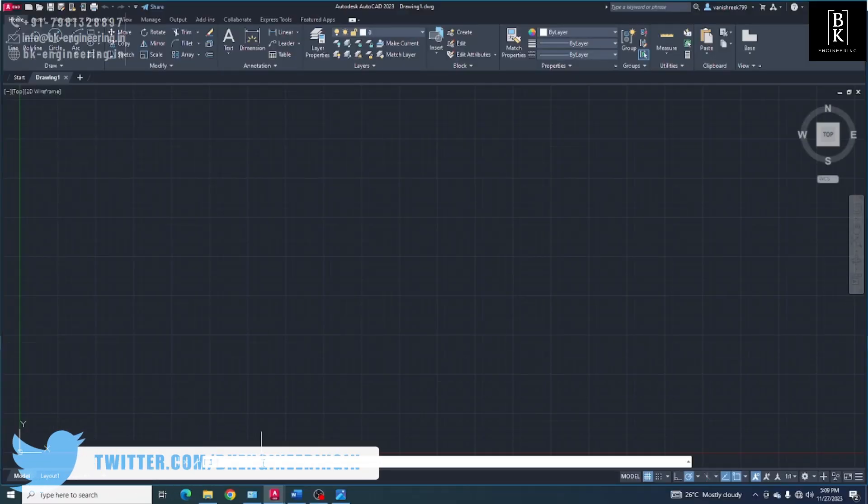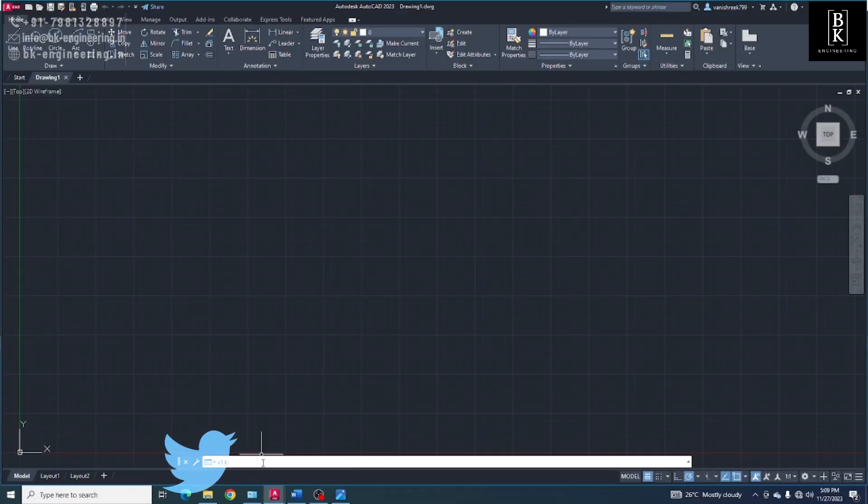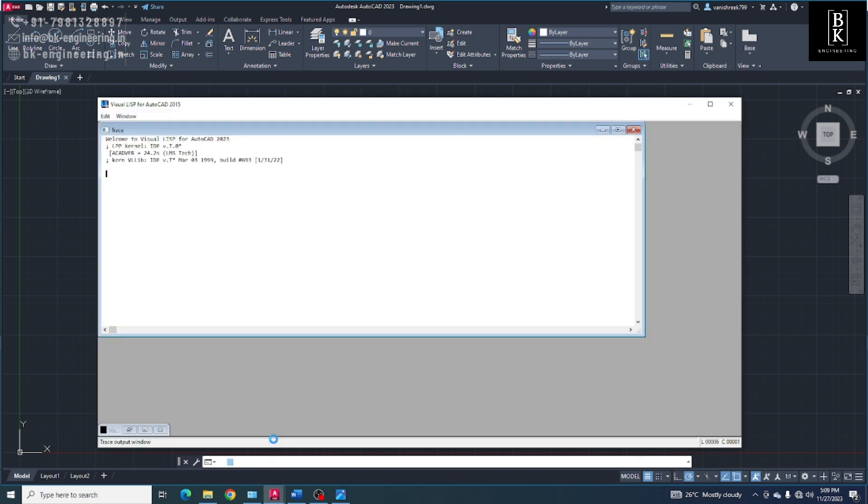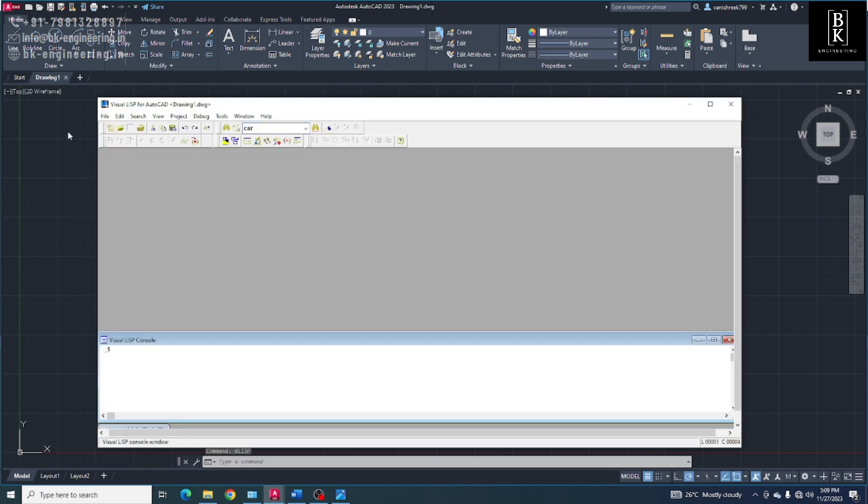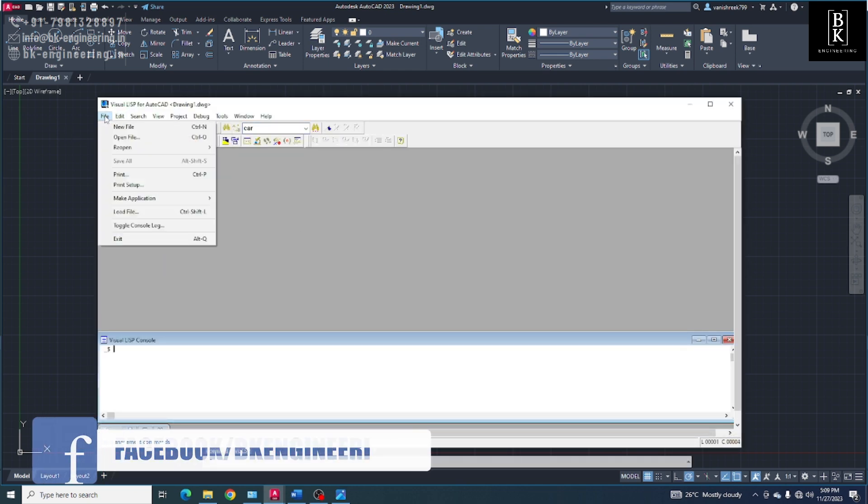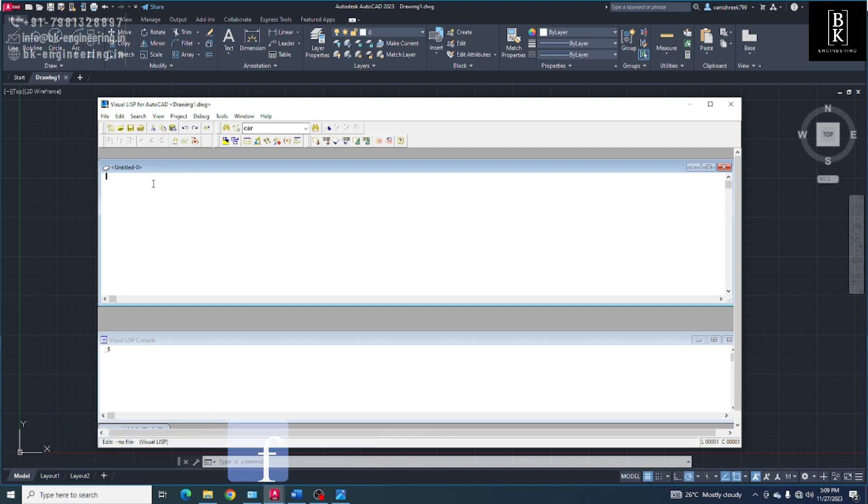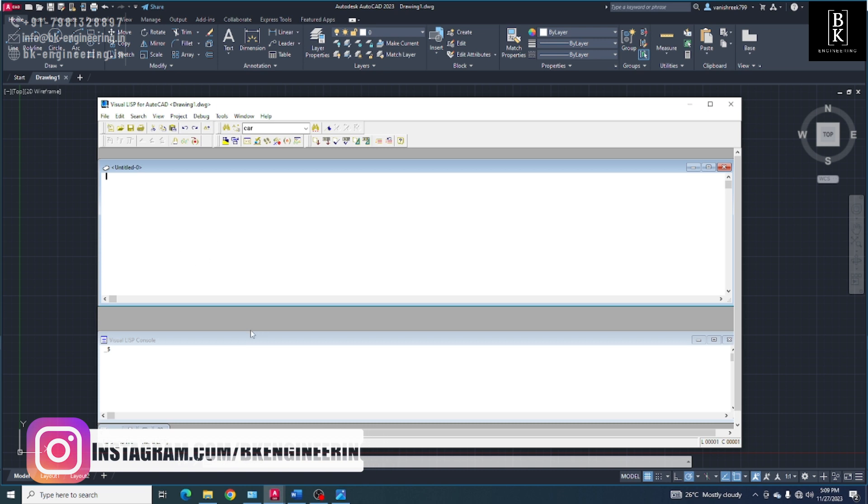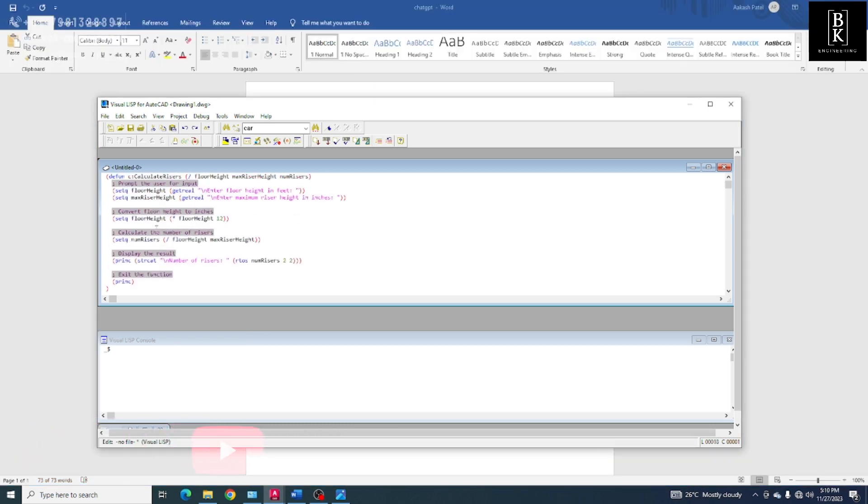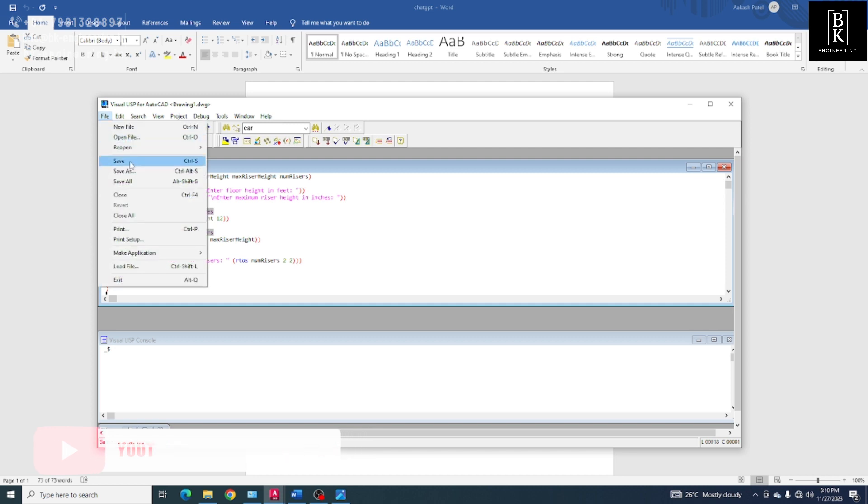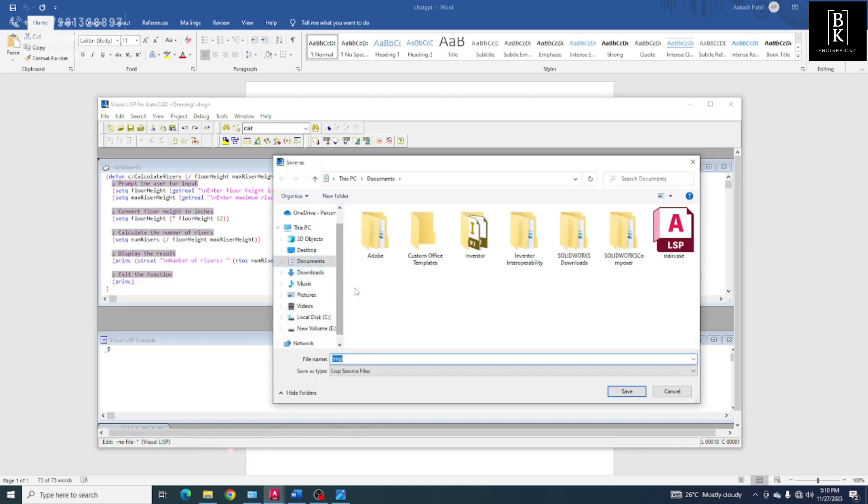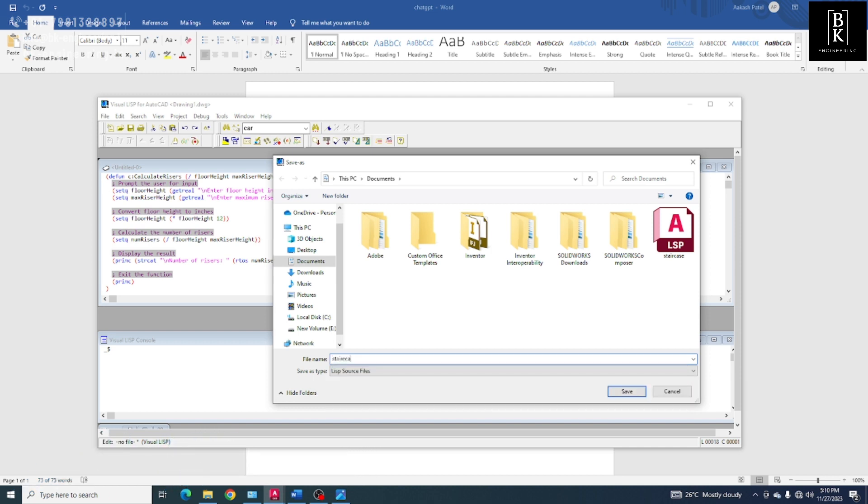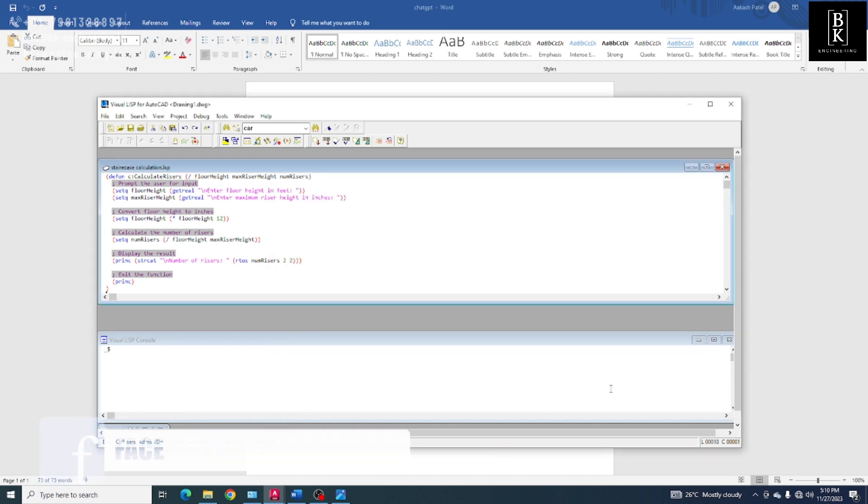Here, select new file. And here we need to copy that program. Okay, and next we have to save that. Save this file.